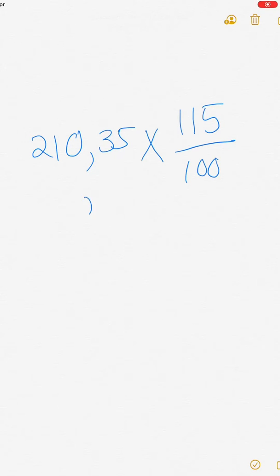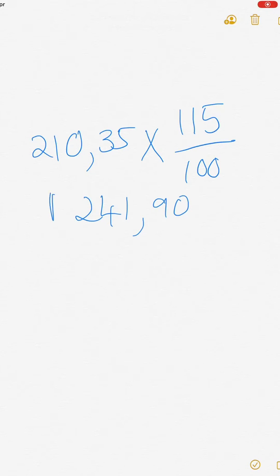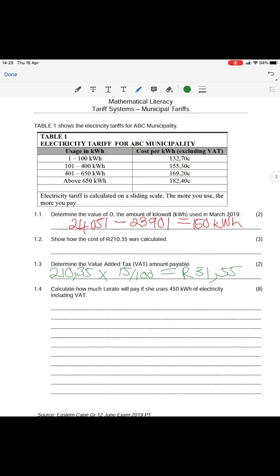The answer to the VAT-inclusive total is R241.90. Question 1.4 asks: calculate how much Ms. Lerato will pay if she uses 450 kilowatt hours of electricity — and we need the VAT-inclusive price.